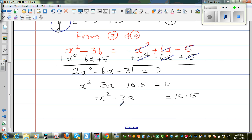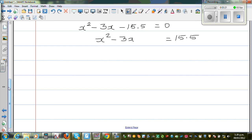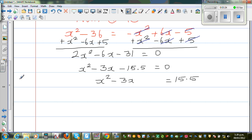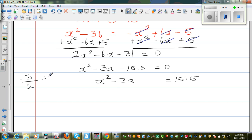Now I want to make it a complete square. This method is called factorizing by completing the squares. I'm going to take the half of 3, which is negative 1.5, and then square it. So the square of negative 1.5 is 2.25.